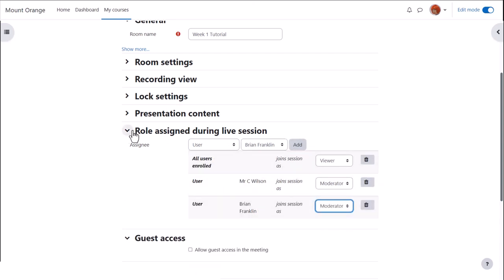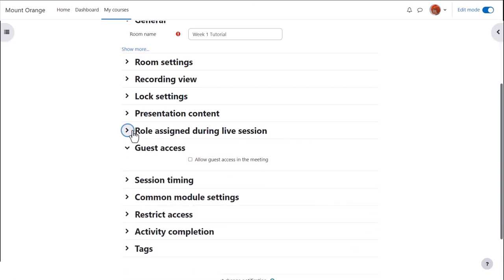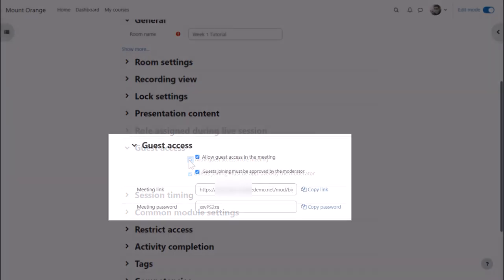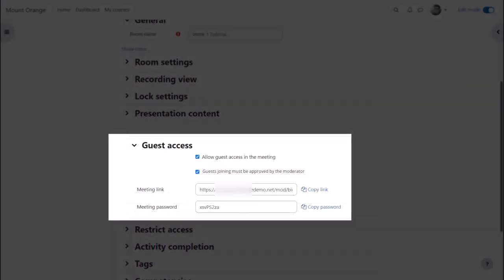Again, if enabled by the administrator, you can allow guest access from the guest access section. Once you've saved the activity and returned to the settings, you'll see a meeting link and password.